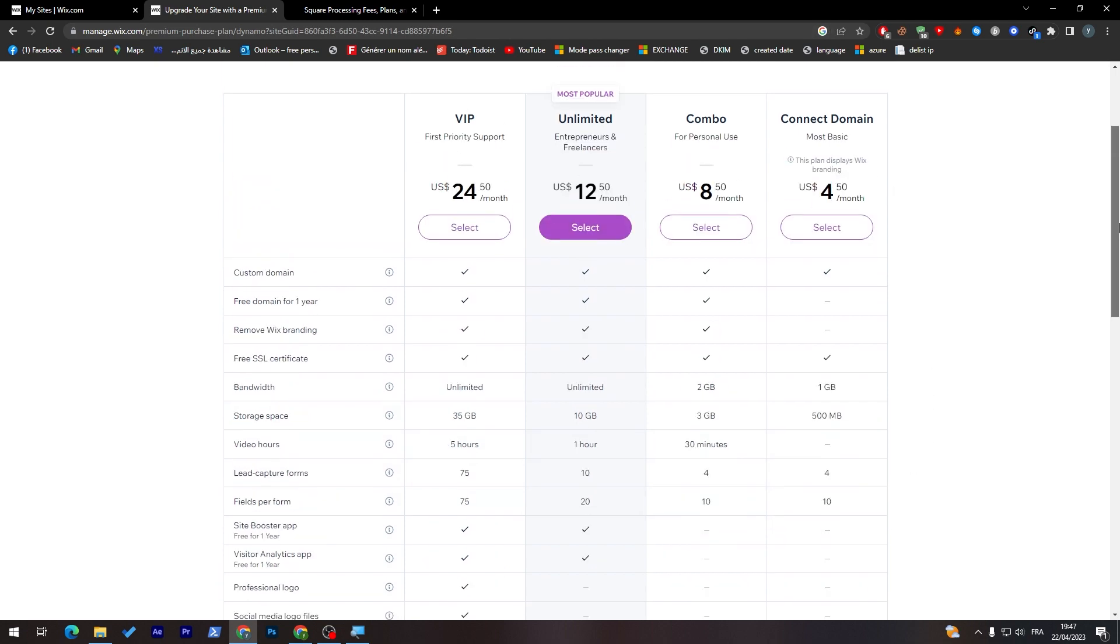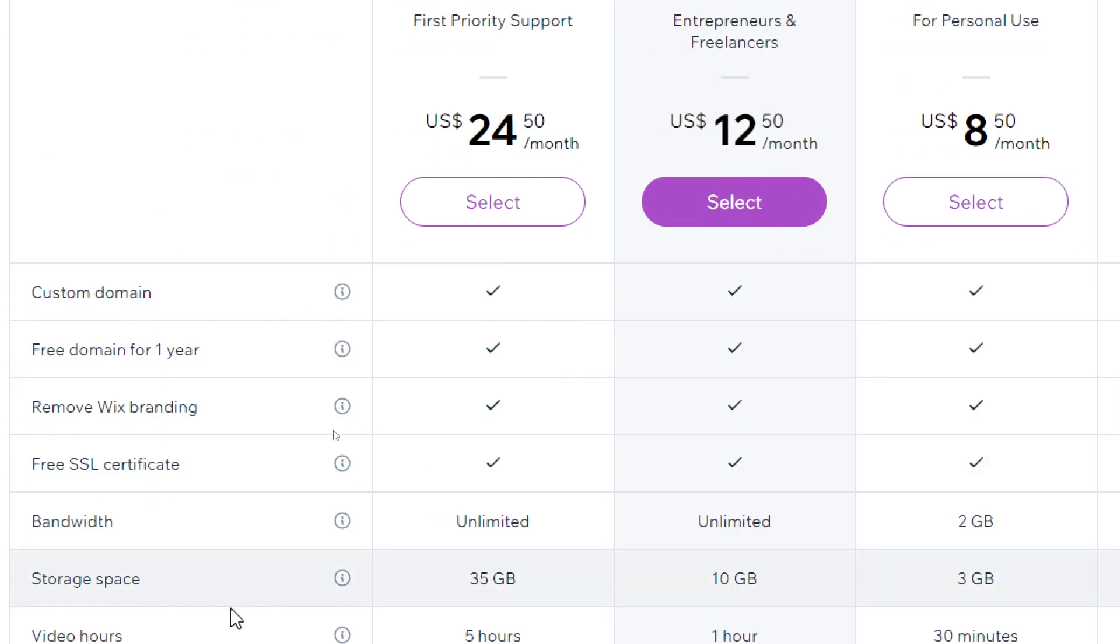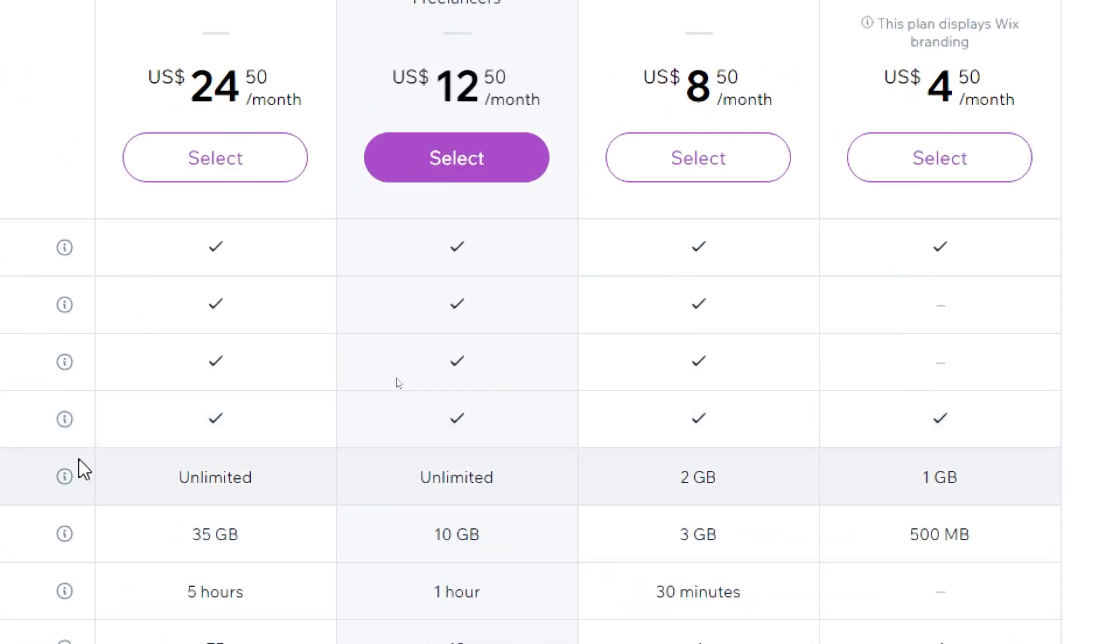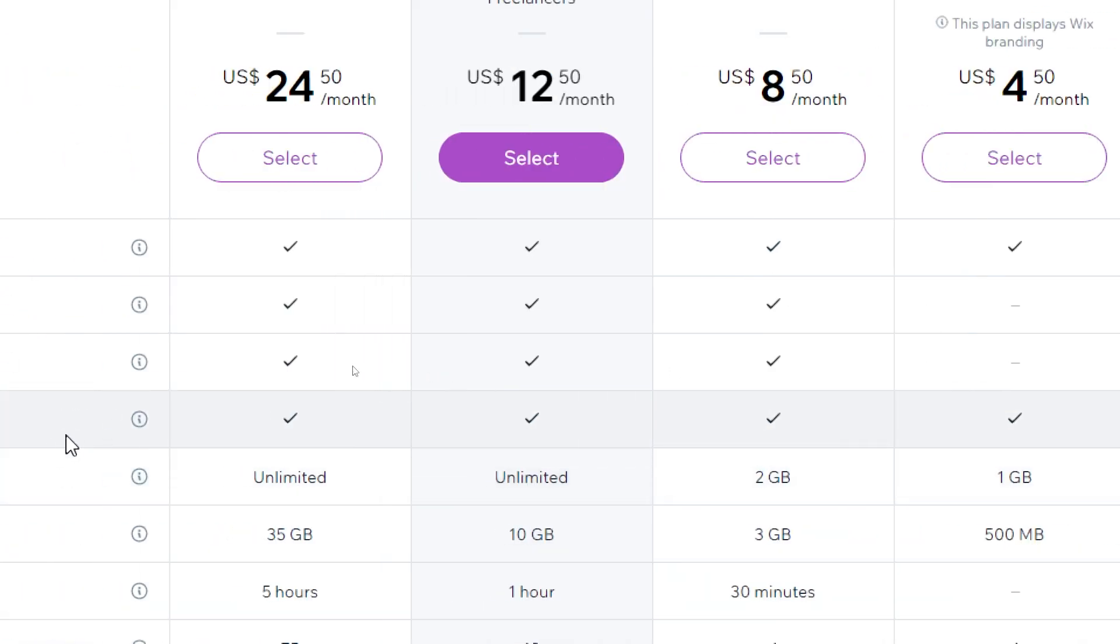You can compare everything by your own self. As you can see here, you can go through it with your own eyes. You can take a screenshot or go and visit the website. Here, the $8.50, the $12.50, and the $24.50.